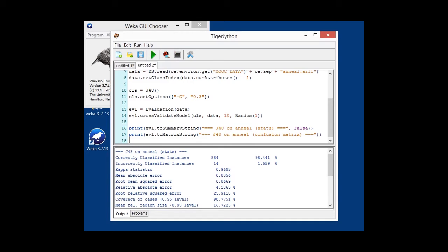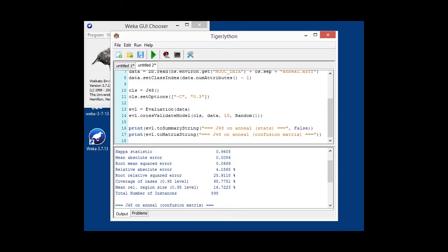what's missed, kappa statistic, all kinds of errors, coverage, and how many instances that were all together in the dataset, almost 900 in the anneal dataset case.